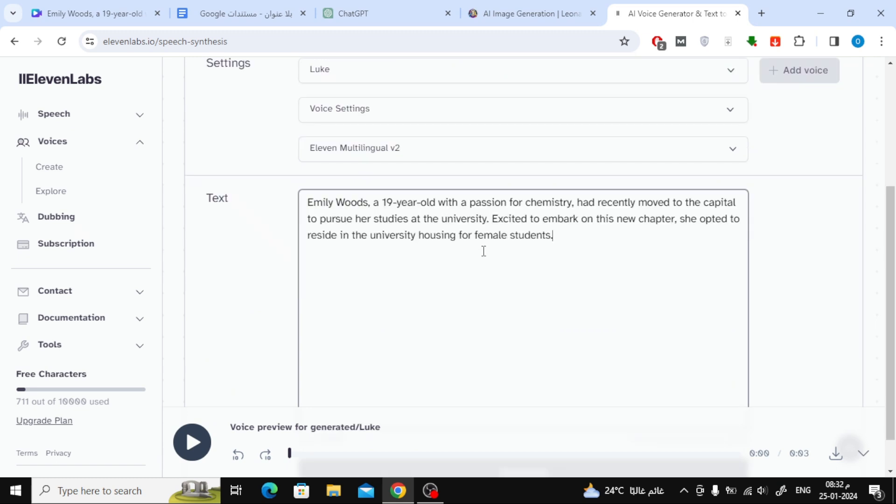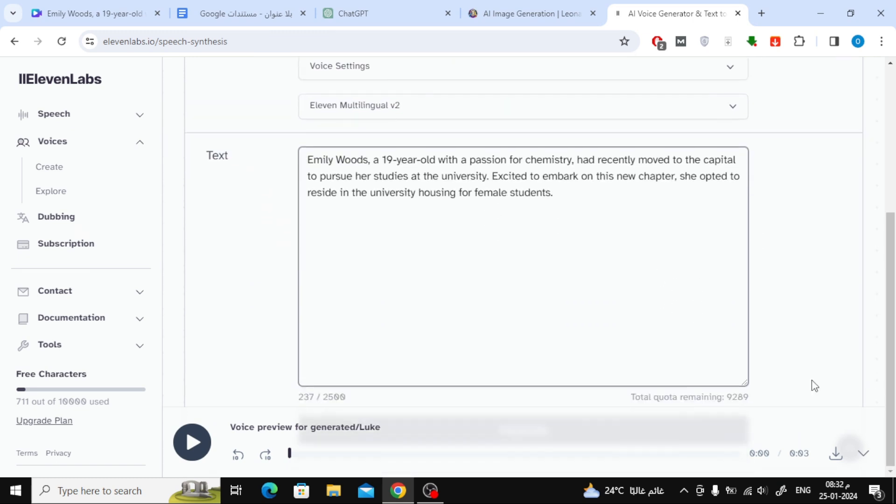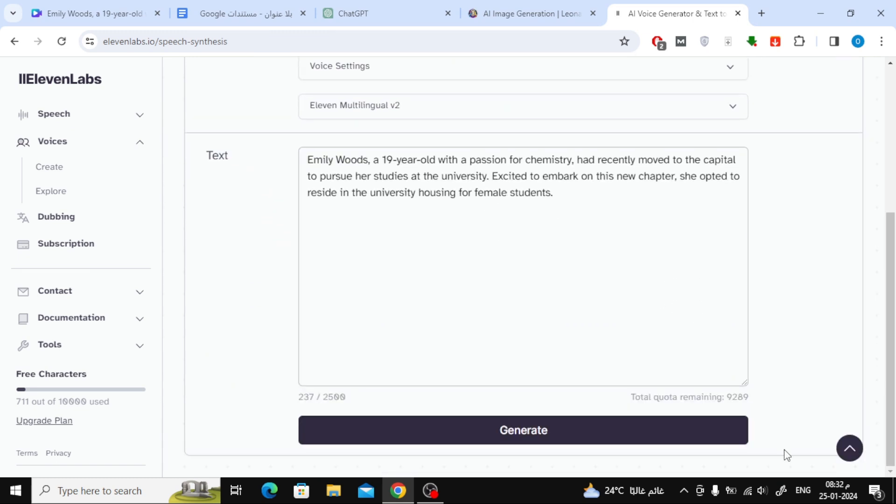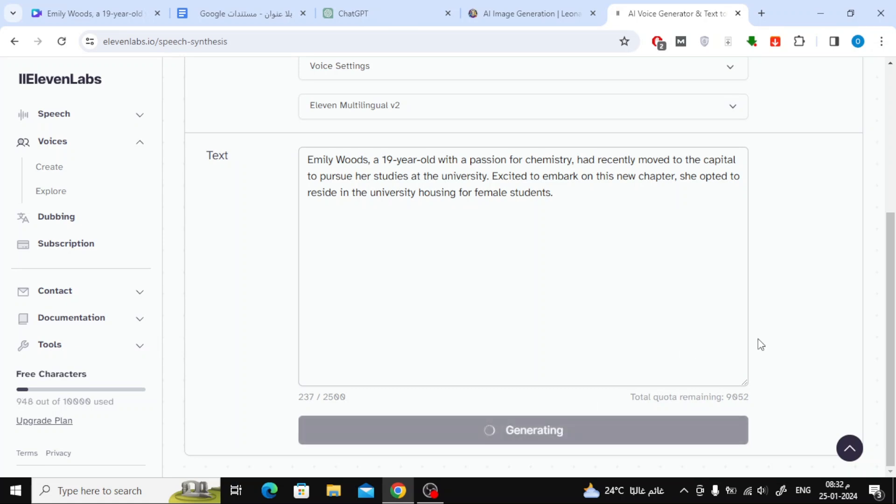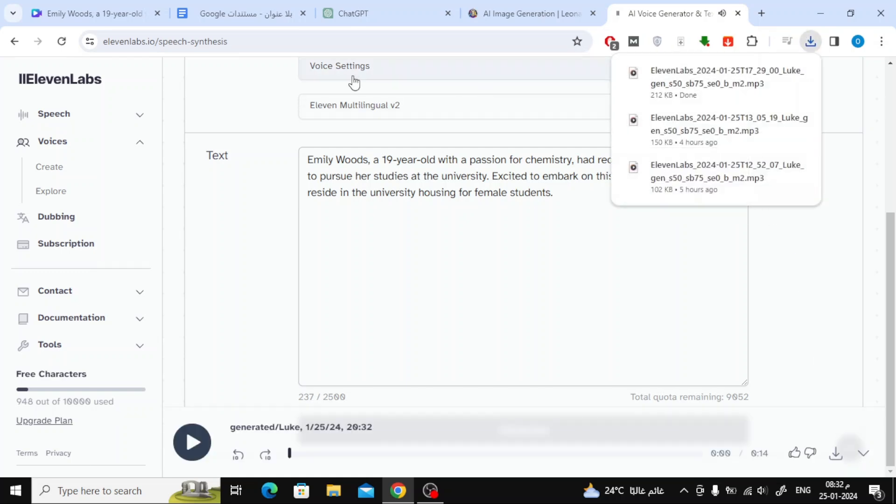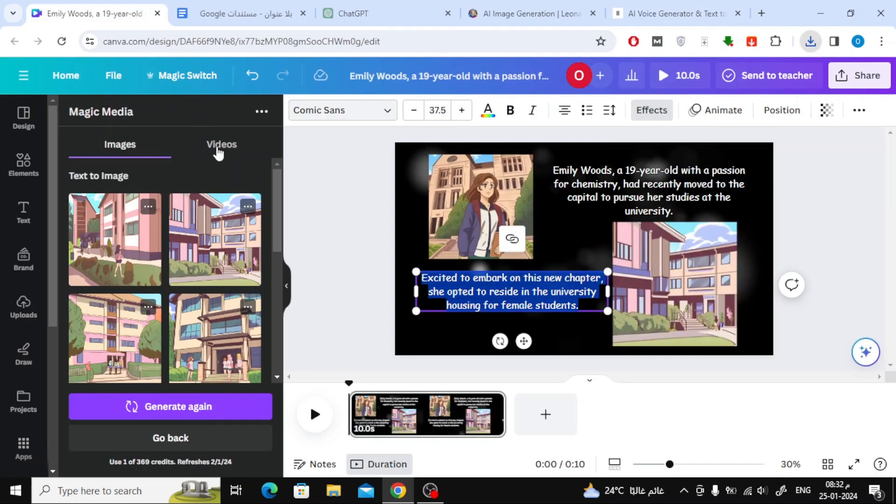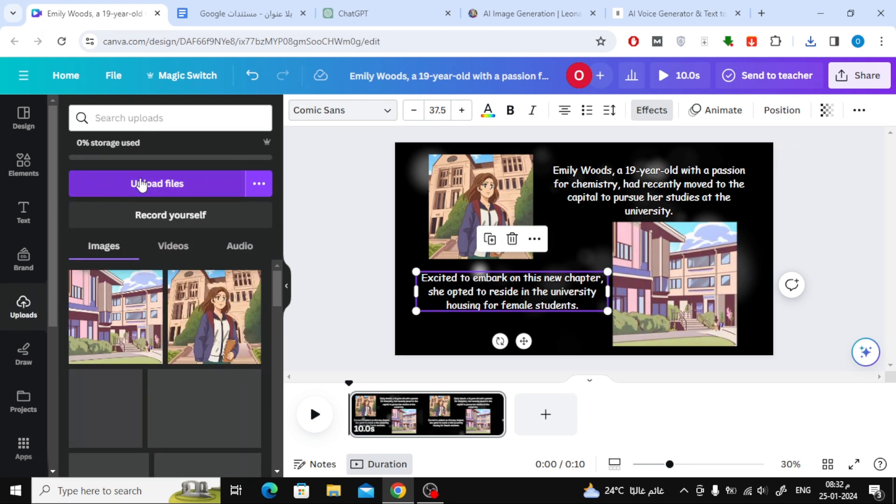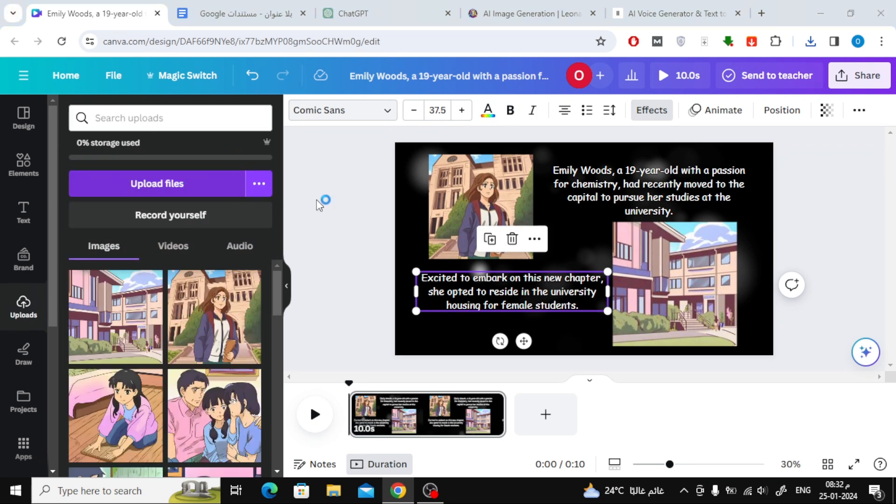Now, just copy the first paragraph of the story, then click on the Generate button at the bottom. Then click on the Download Audio button at the bottom. Then go to Canva and click on the Upload button to upload the voiceover.